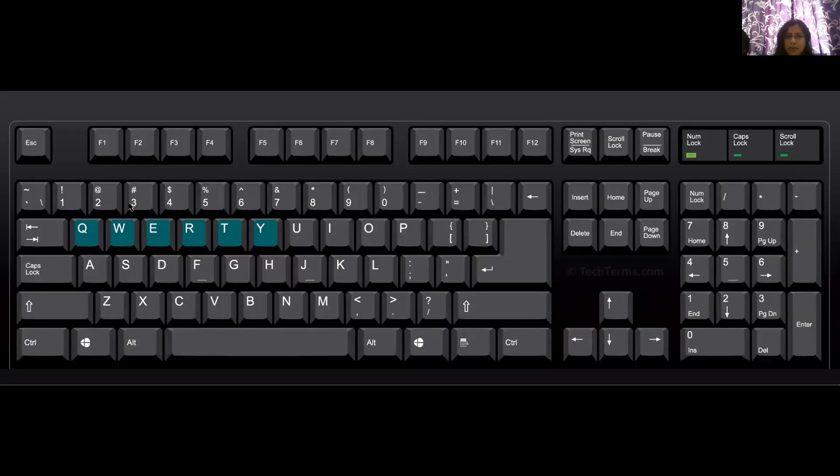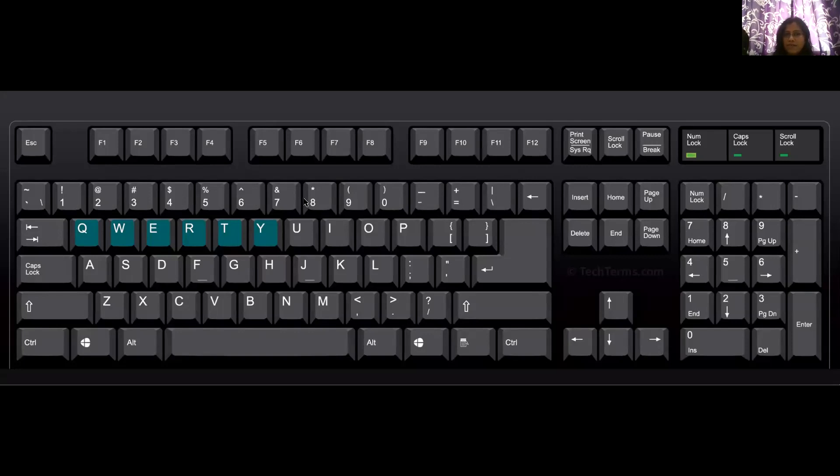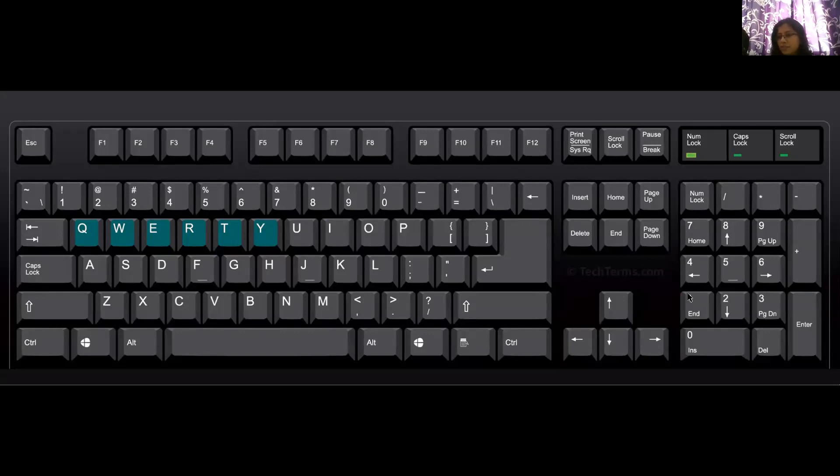You can see the numbers on the top of our alphabet keys, right? 1, 2, 3, 4, 5, 6, 7, 8, 9, 0. At the right-hand side also, you can see the numbers 1 through 9 and some keys.